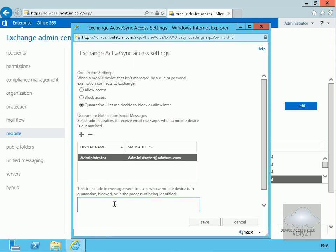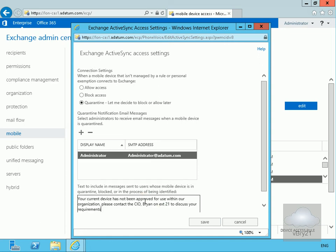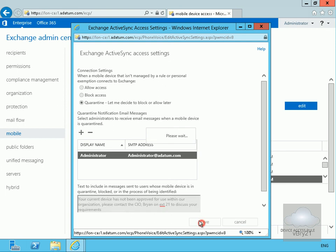Now we've done that, the next thing to do here is just include some text messages to be sent to the users whose mobile device has been quarantined. So all I'm going to do at this point here is I'm just going to send out a little email message to say that your device hasn't been approved for use within the organization and please contact me on extension 21. So we'll save that off.